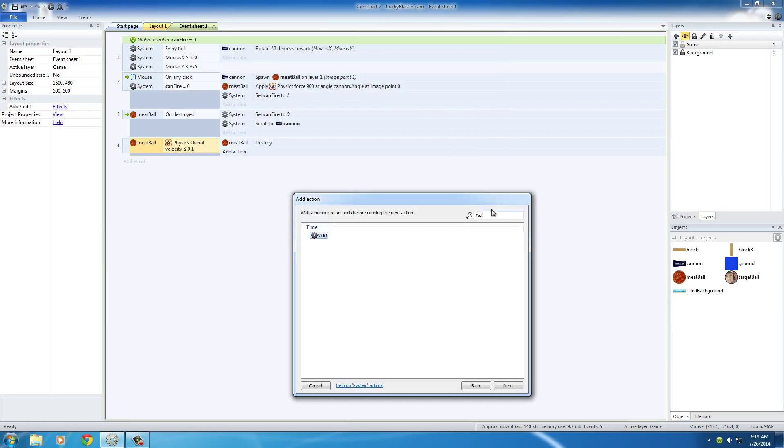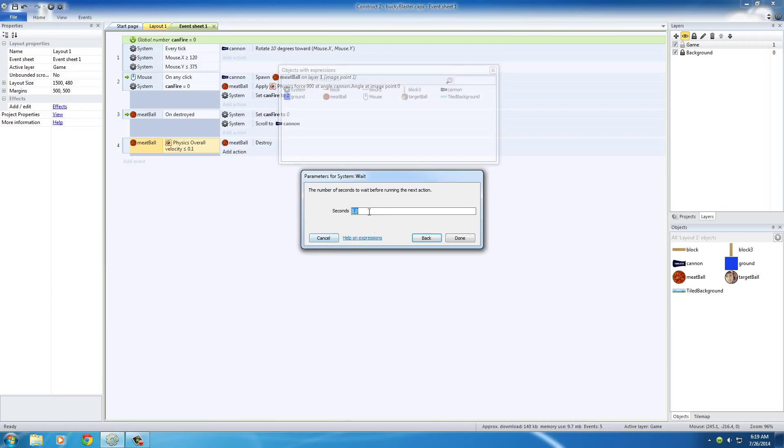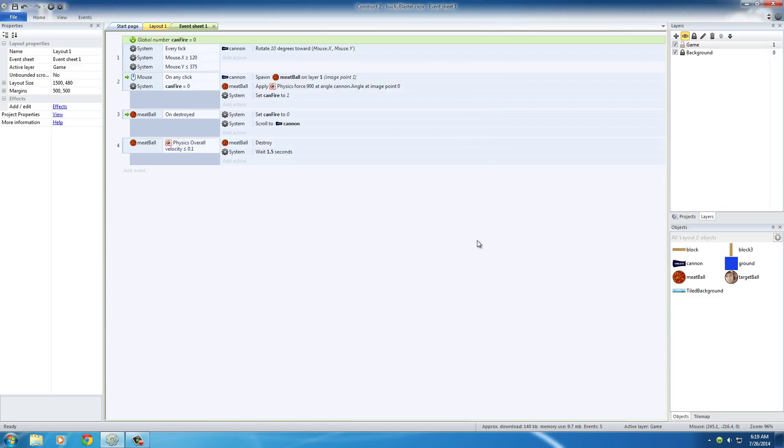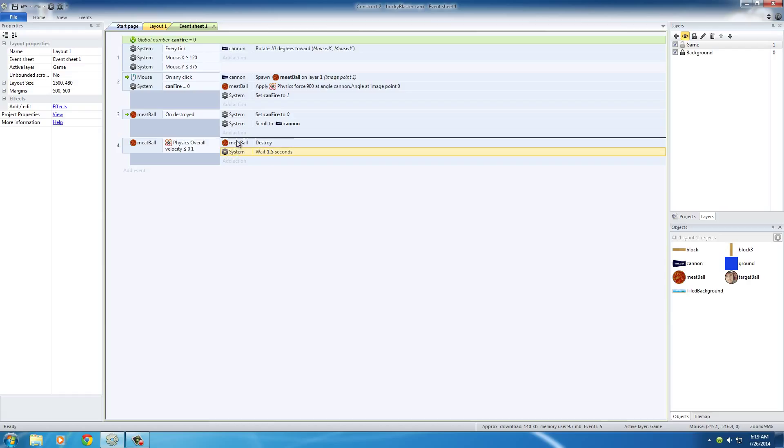So add a system action, and type wait, and put something like 1.5, and hit done. And now, take this new action, and if you click and drag it, you can put it right above meatball destroyed.